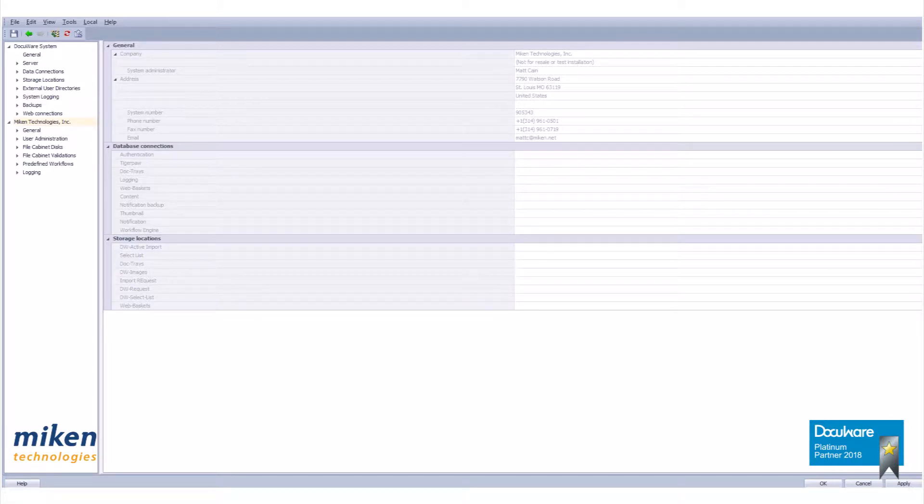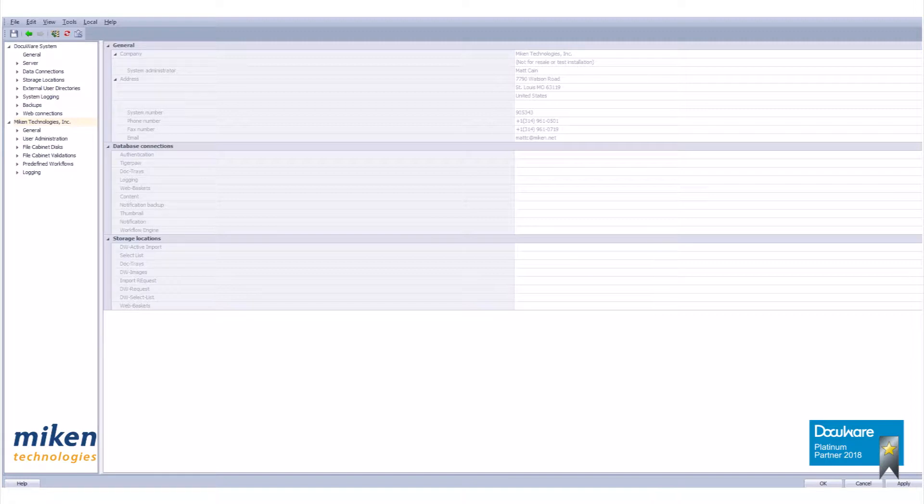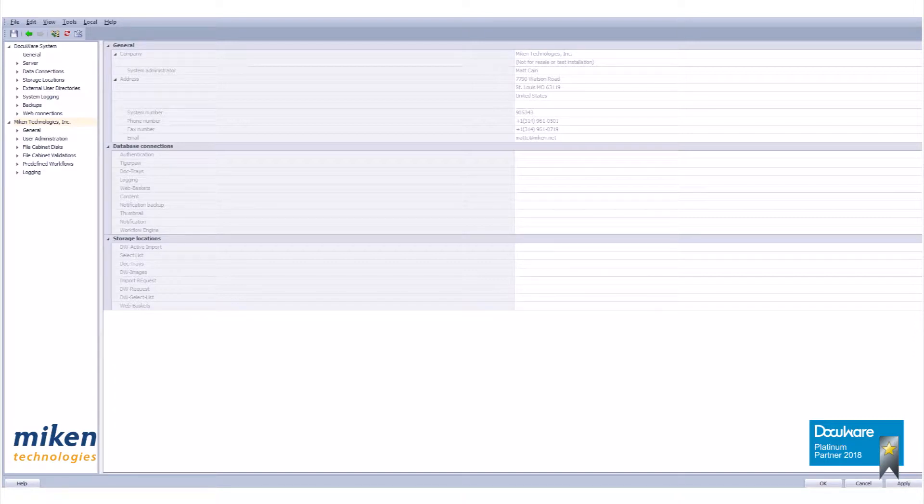Stamps are basically annotations which are added as an overlay. They are able to modify an index field of a document in a DocuWare file cabinet's database table. If you have established an additional database connection you are able to modify that external database as well. We will only be working with stamps that modify the DocuWare database in this exercise.